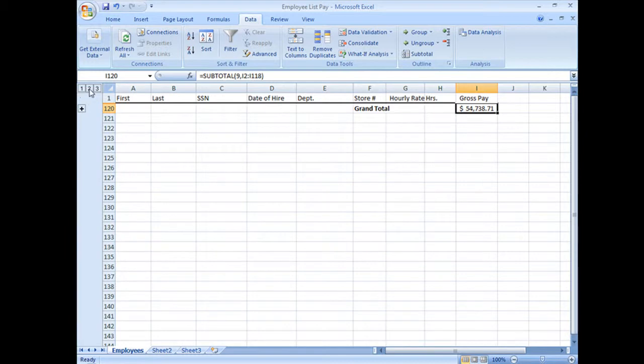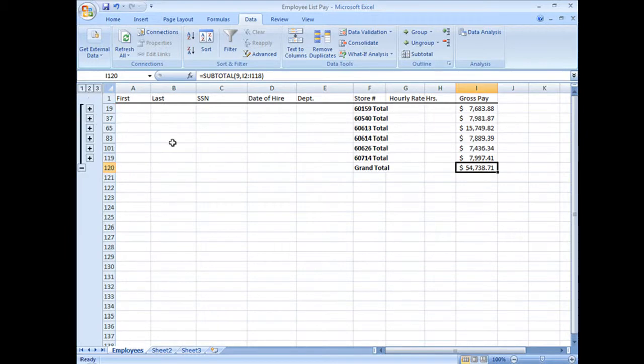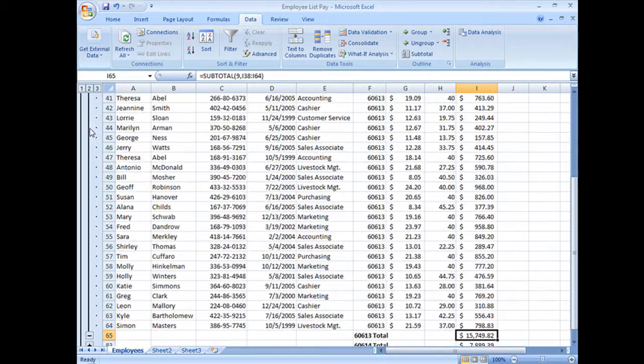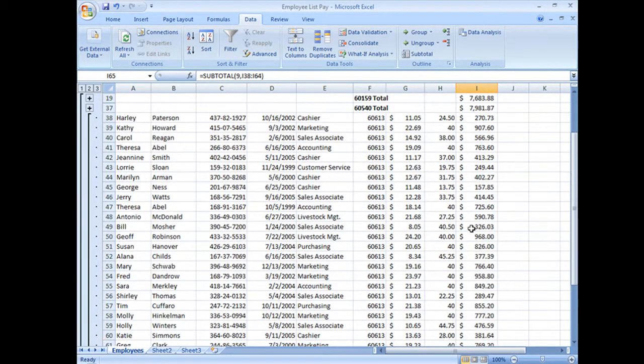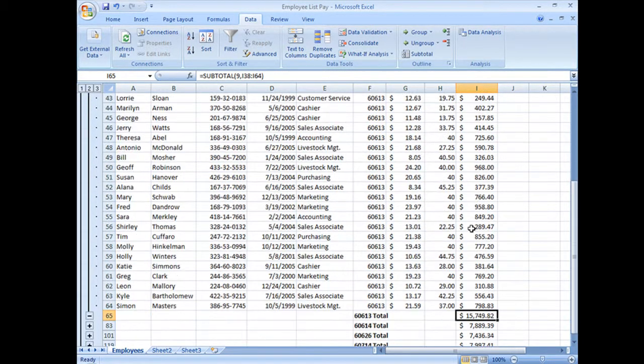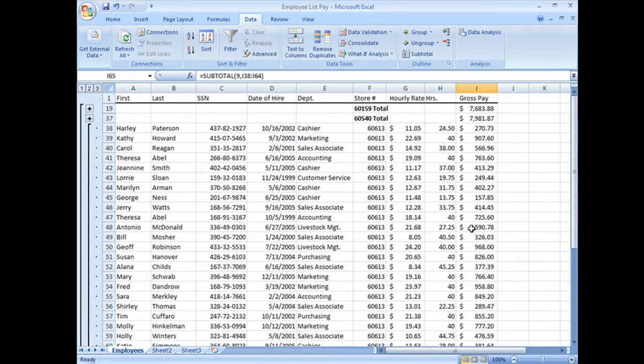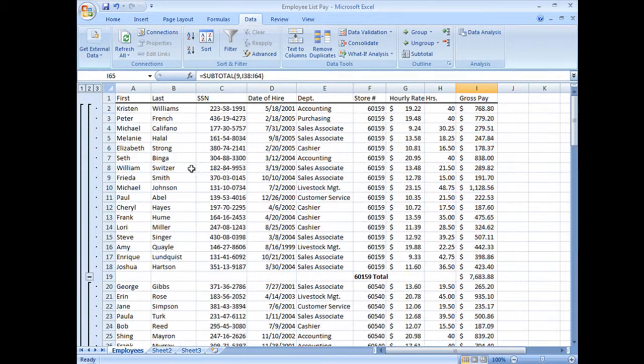Now I can get them all to expand simply by clicking on number three and that'll open everything back up. So let's say I do number two and I see wow, these guys spent a lot of money, what's the deal? And I want to expand just their group. I can go ahead and do that. And that's subtotals.